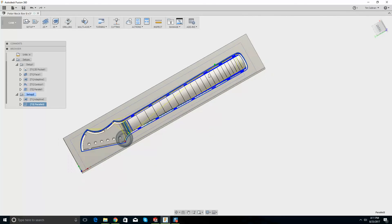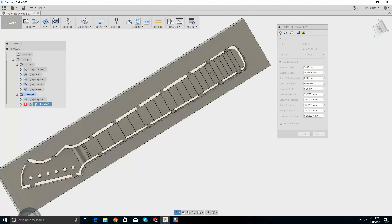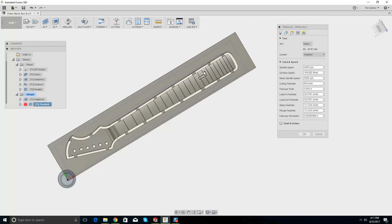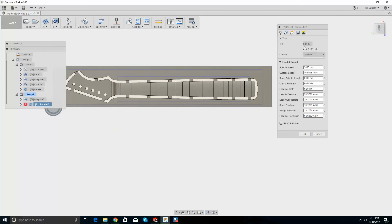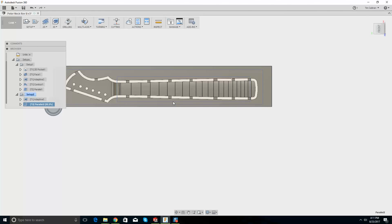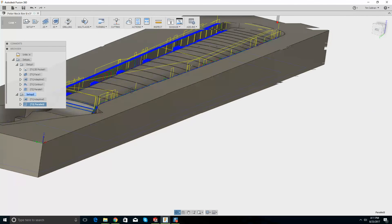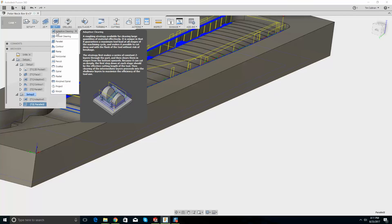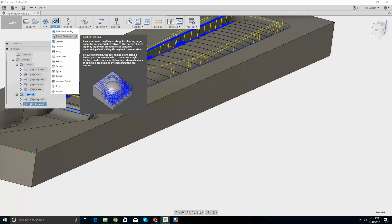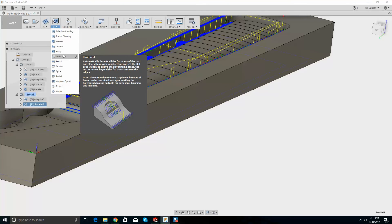Maybe I just need to look at this from the top and do this selection — just that area. There's a big curve here — why is it not getting that? Let's have a look: adaptive clearing, pocket clearing, parallel. Maybe horizontal? I don't know.